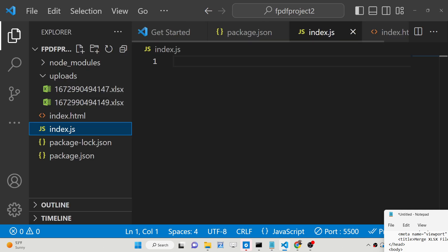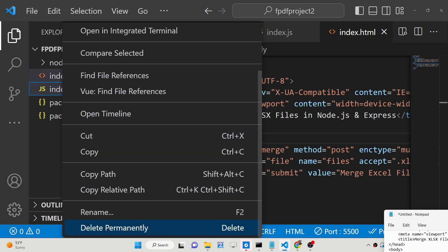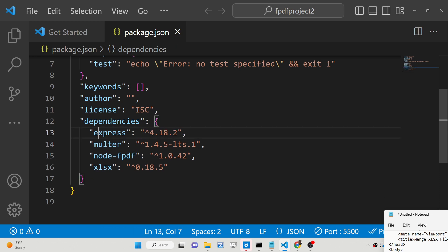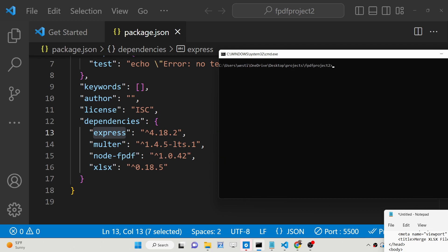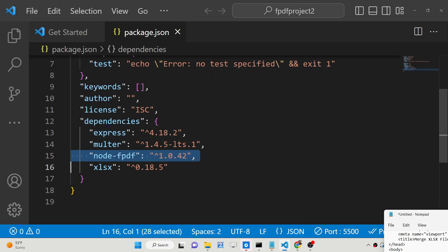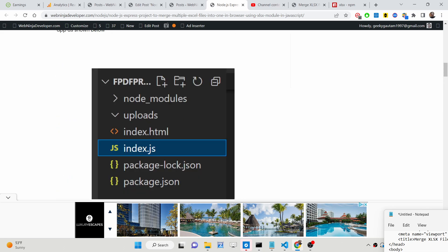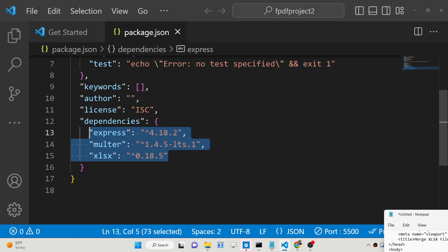First of all, let me delete all the files — we are storing the two input files inside the uploads directory on our server. Let me delete this and start from scratch. You need to initialize your package.json file, and then install four dependencies: Express, Multer, and xlsx (which is SheetJS). So we run: npm i express multer xlsx. After installation, you will see these three dependencies listed in package.json.